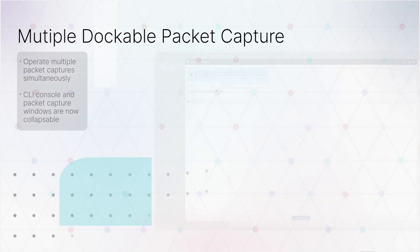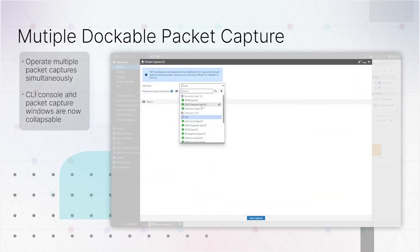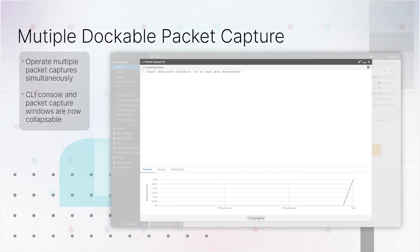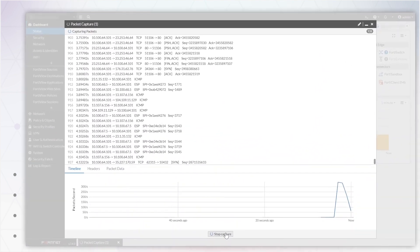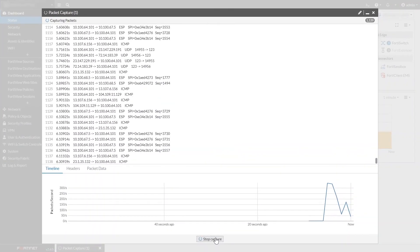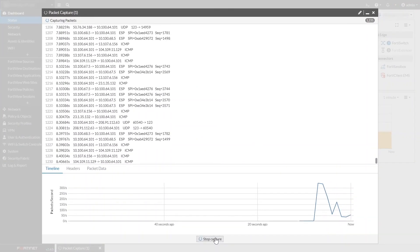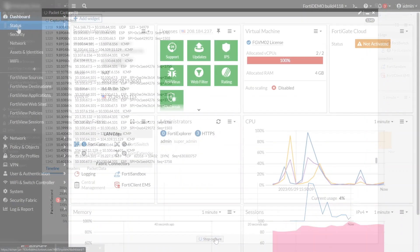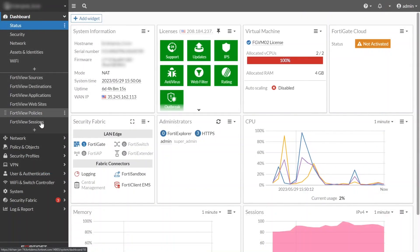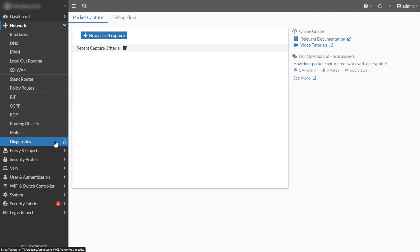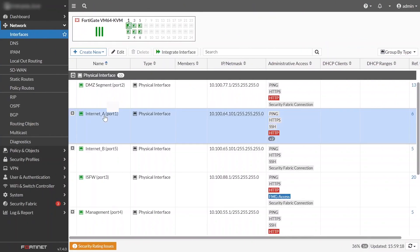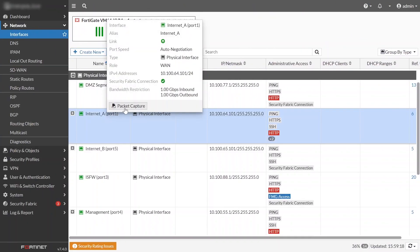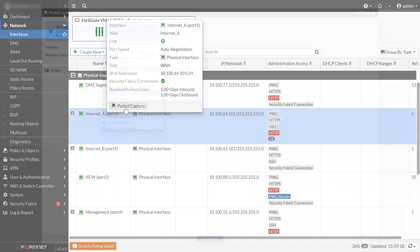We've updated some of the diagnostic tools. In particular, we've upgraded packet captures. To open the packet capture dialog, use the new command menu, or click on the Network Diagnostics menu, or simply hover over an interface you want to capture, and click the Packet Capture button at the bottom of its tooltip.